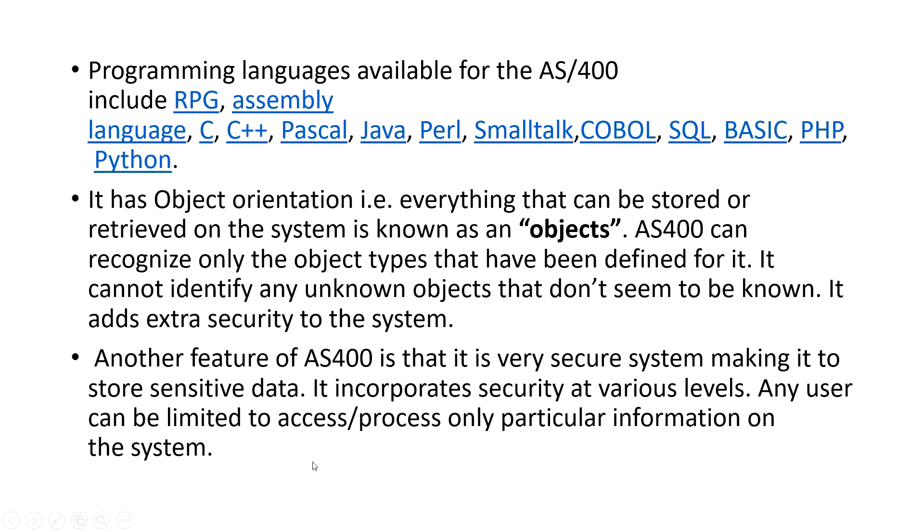These are some of the important properties of AS400 and now I will show you how you can download your own IBM client access and you can practice on a free server and get started with AS400 or IBM system i.